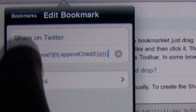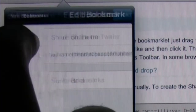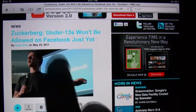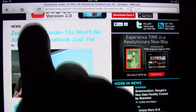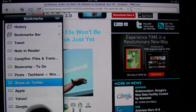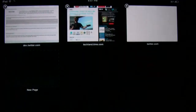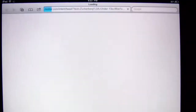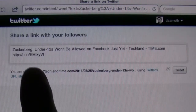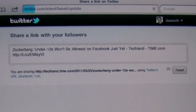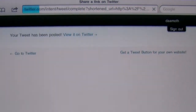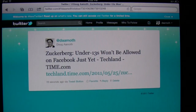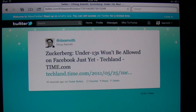Now the next time you come across an interesting article, all you have to do is pull up your bookmarks, click the new bookmark you just created — Share on Twitter — and boom, everything goes right into a tweet with all the stuff filled in for you. You don't have to find the Tweet button on a certain website. Some websites don't have Tweet buttons. You don't have to copy and paste anything. It just happens. That's it.